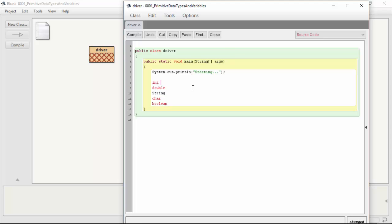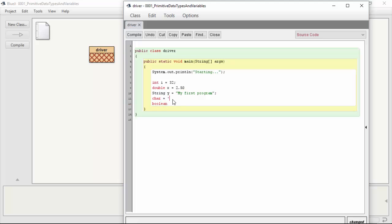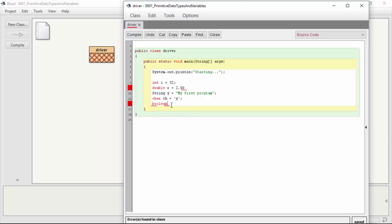And you just need to create a variable to store the data into. So integer i, for example, might be 32. Double x might be 2.50. String y might be my first program, or even your name or something else, and you can change these to practice with them if you want. Character literals need to be in a single quote, so we're just going to do a y for yes, or whatever we might be trying to represent. And this needs to have a variable name, so character ch.